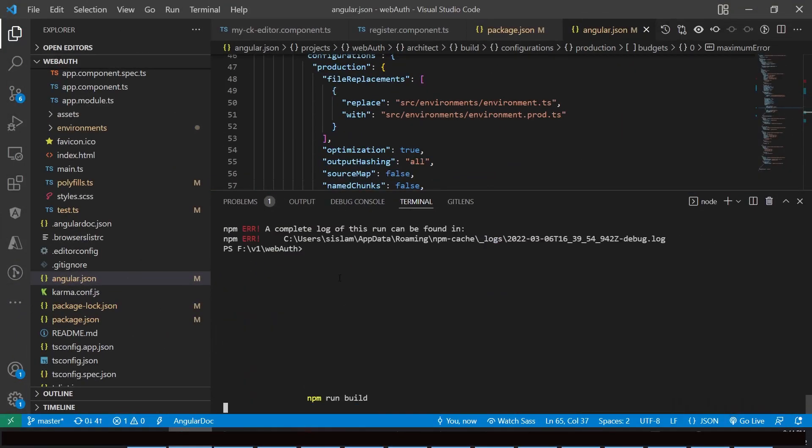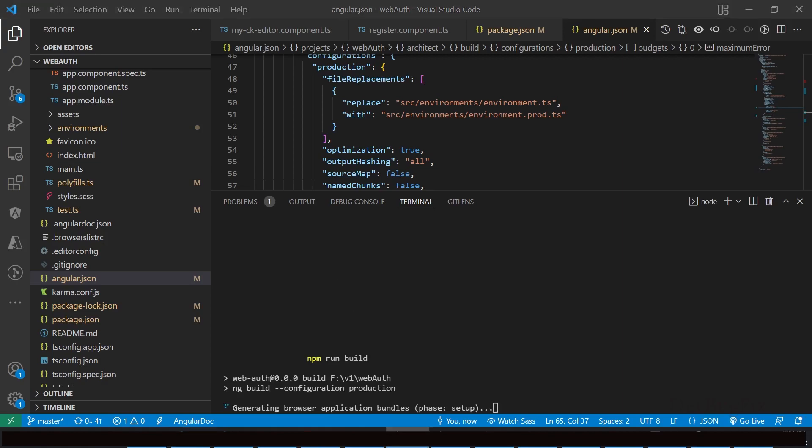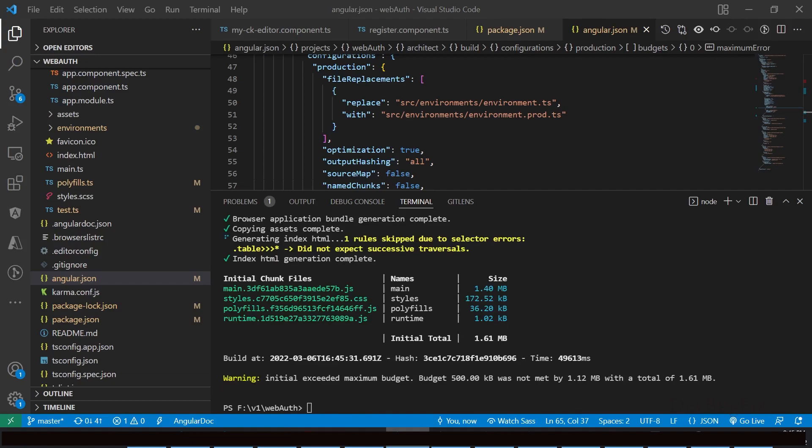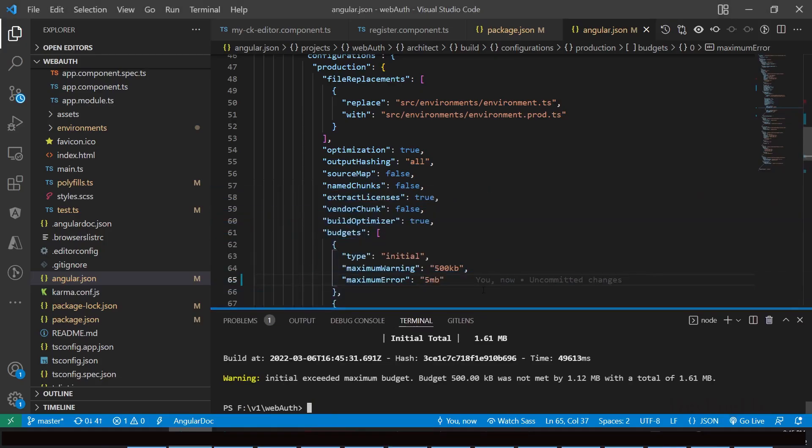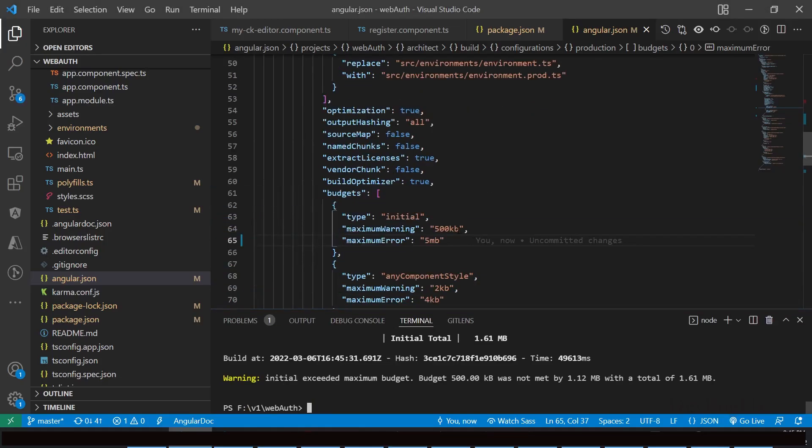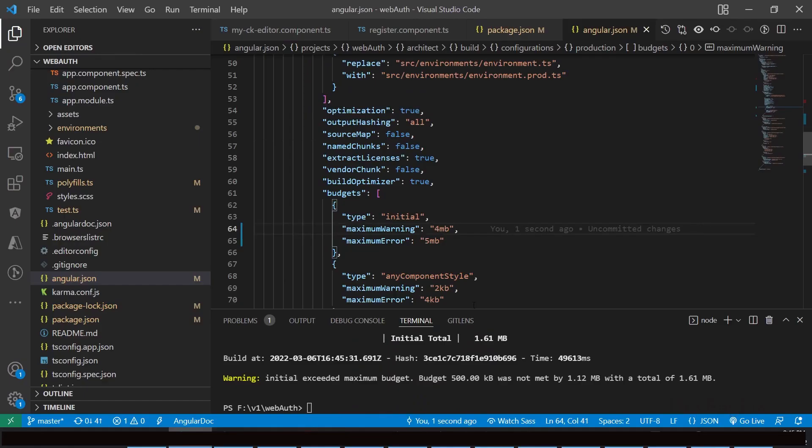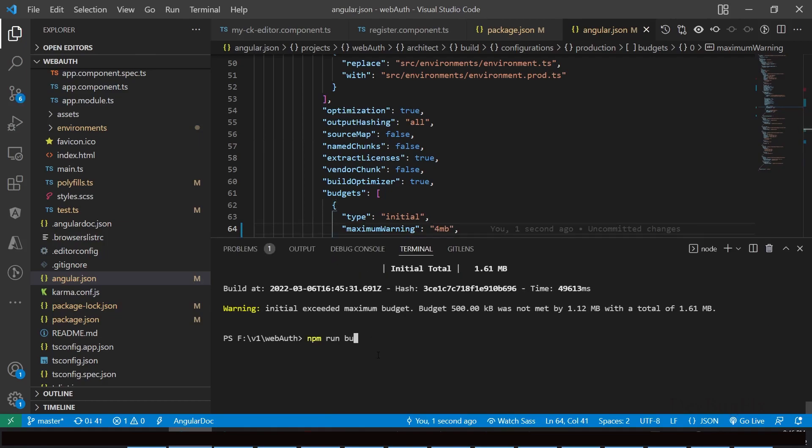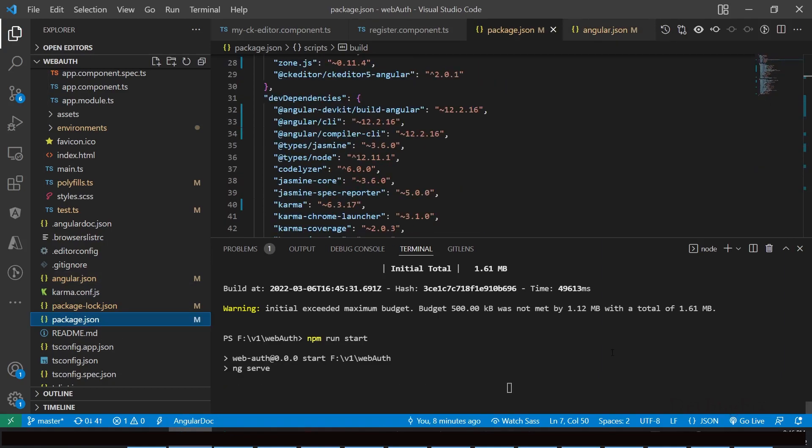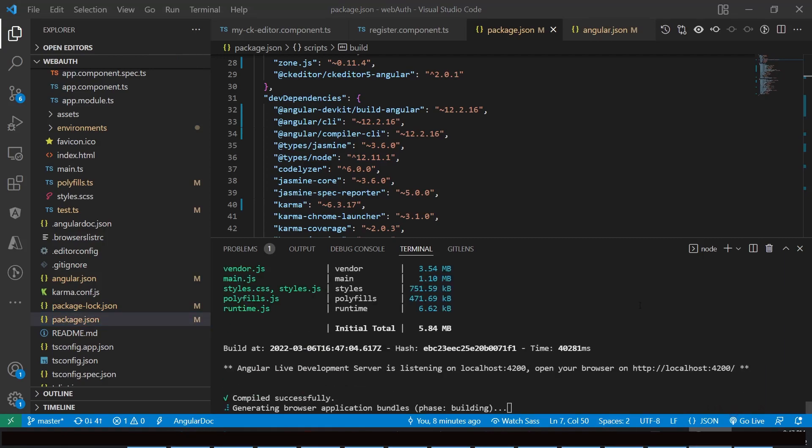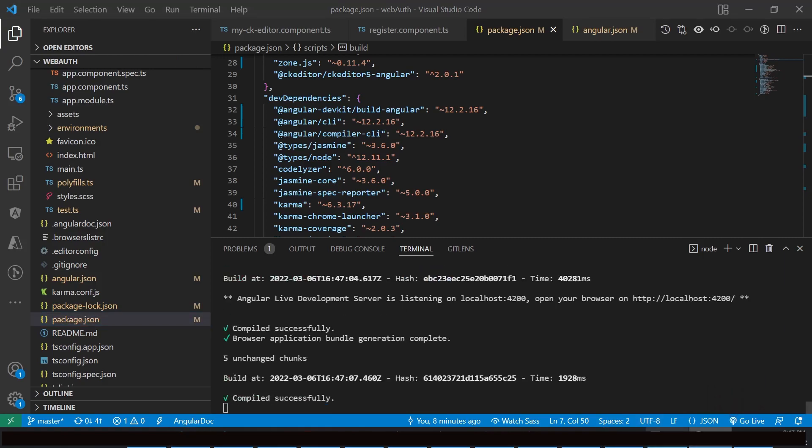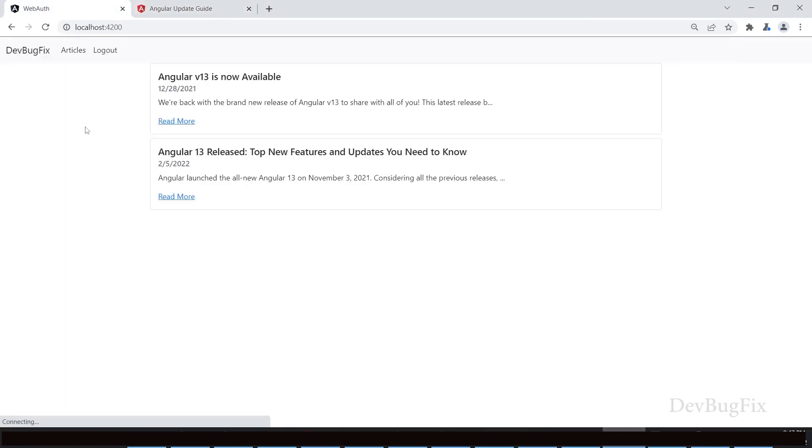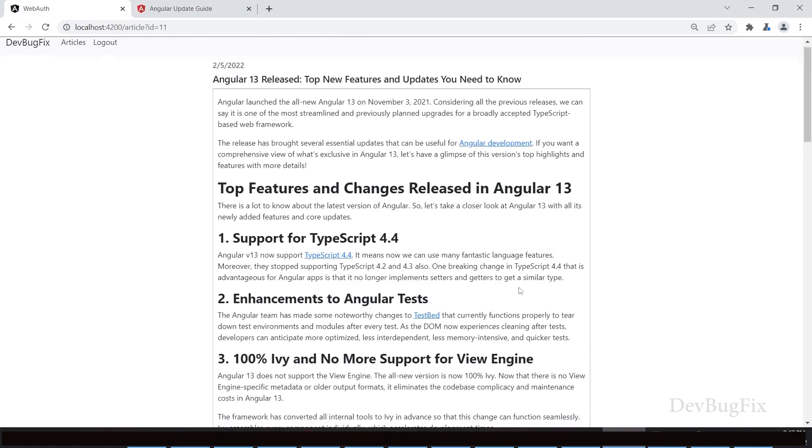Run npm run build. So now we got a budget warning. We can remove this budget warning by increasing the warning limit. Now run the application - run npm run start. Refresh the page. No error, everything is working fine.